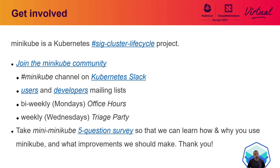How can you become part of the Minikube community? You can join the Slack channel, mailing lists for users and developers. Since this is a community-driven project, you can also take part in open bi-weekly office hours meetings as well as triage parties — a weekly meeting where maintainers and contributors discuss open issues, prioritize, and make sure they are timely addressed. As seen with the multi-node feature, anyone can impact the project by sharing how they use Minikube and what they think could be improved. Feedback is also collected through an always-open quick 5-question survey, and the results are regularly assessed.